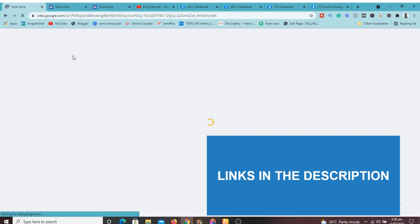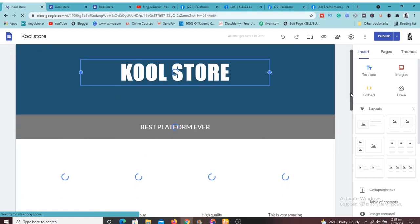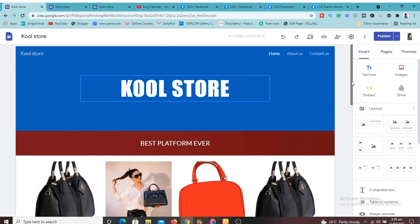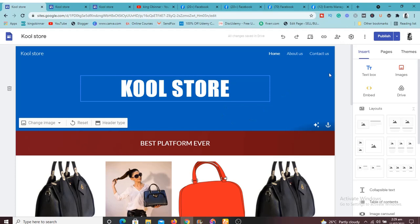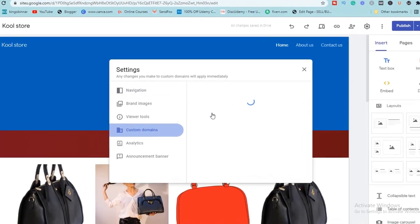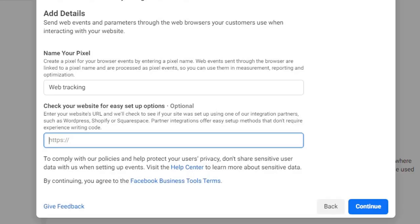If you don't know how to connect a custom domain name, I showed you exactly how to do that in one of my videos — I'll link to it in the description so you can watch it. I'd advise you to use a custom domain name rather than the long default Google Sites domain. So I'll click here to get the custom domain name, copy it with Ctrl+C, go back to Facebook Pixels, add the URL, prepend 'https://' to it, and click Continue.